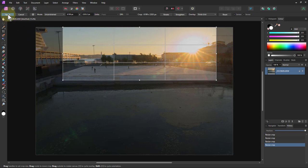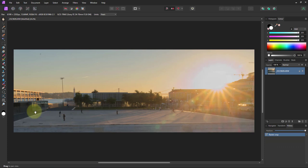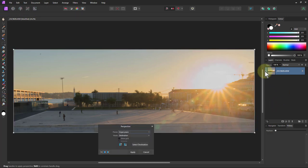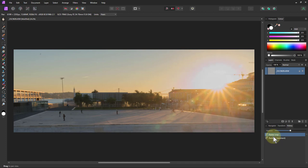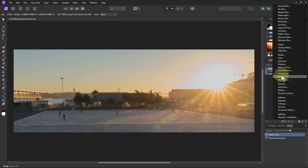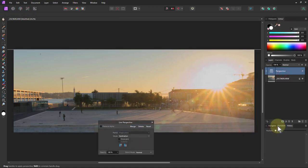We'll redo the crop after as well. A trap to be aware of: if you go to the perspective tool and click to change the perspective, it's going to convert this to a pixel layer. If you cancel out again, you can see it was rasterized by the assistant. So if you Control+Z to undo, you still have the basic raw layer.